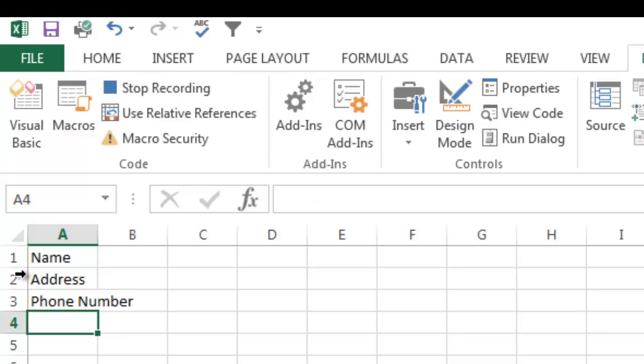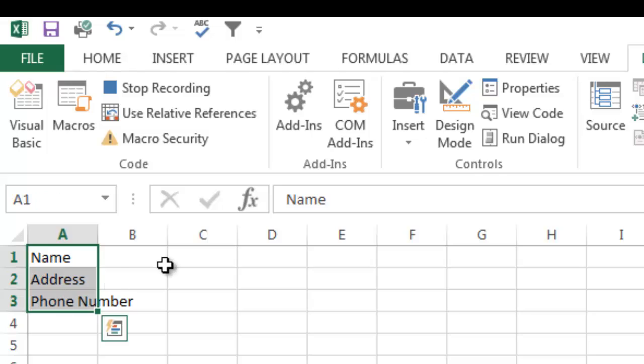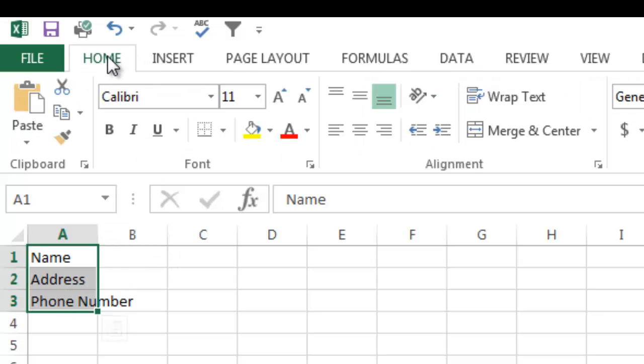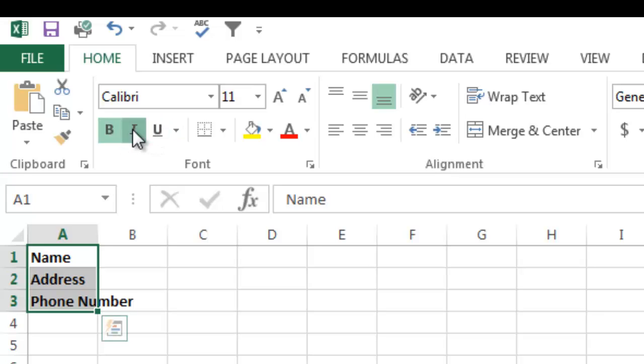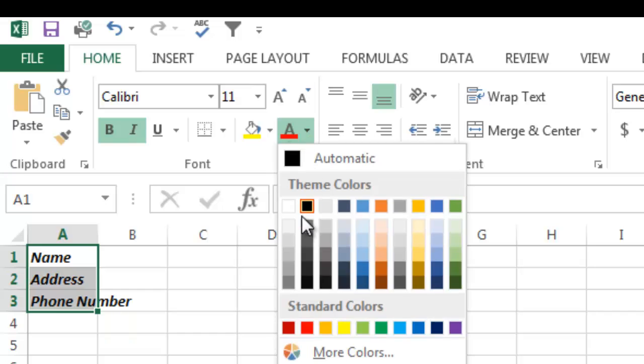And then I'm going to highlight them and I'm going to go back to my Home tab. I'm going to bold and italicize those. And now I might change the font color to, I don't know, I'll make it red.